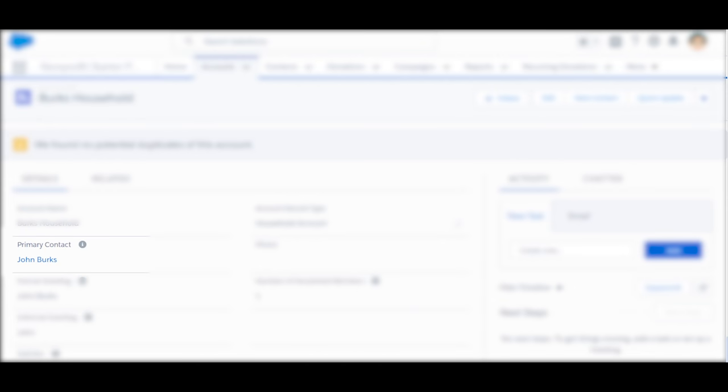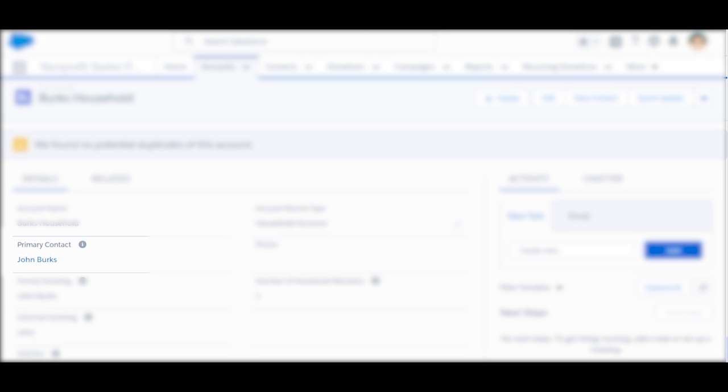Secondly, you'll notice it was given a primary contact, which, by default, is the first person you added to the account.